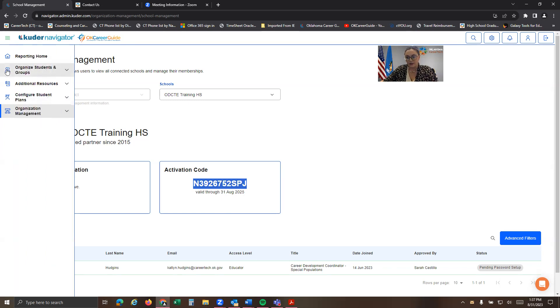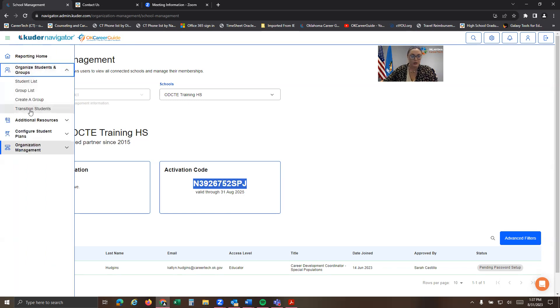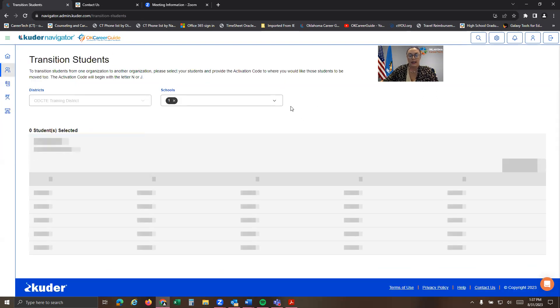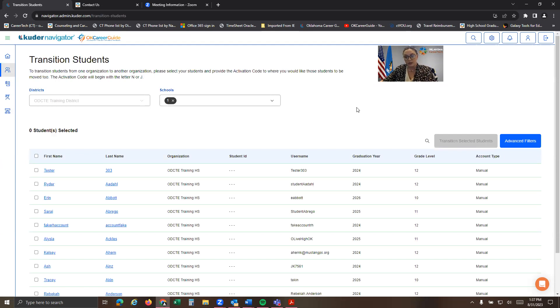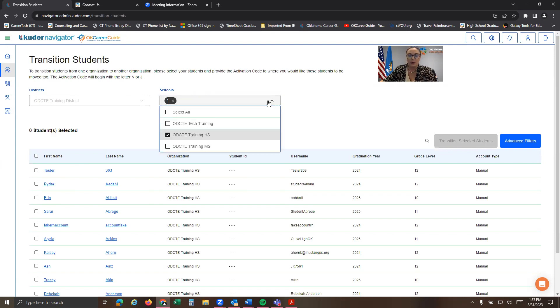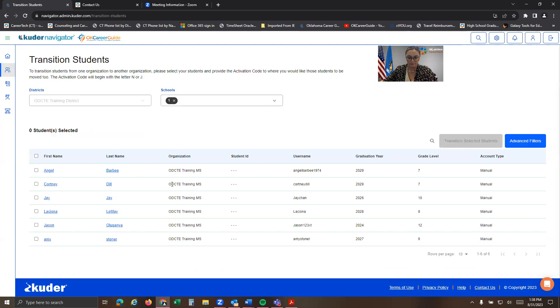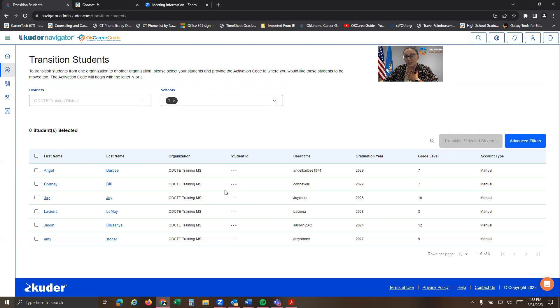We're going to go back over to this left-hand menu. And we're going to go down to the transition students option. And this is where you're going to be able to select a group of students, select students one at a time, however you want to do it. But again, we're going to make sure we're going to track school. So since we're actually moving students over from the middle school to the high school, we're going to go locate our middle school students. So you can see I only have six students in our CareerTech middle school. You'll have a whole lot more.